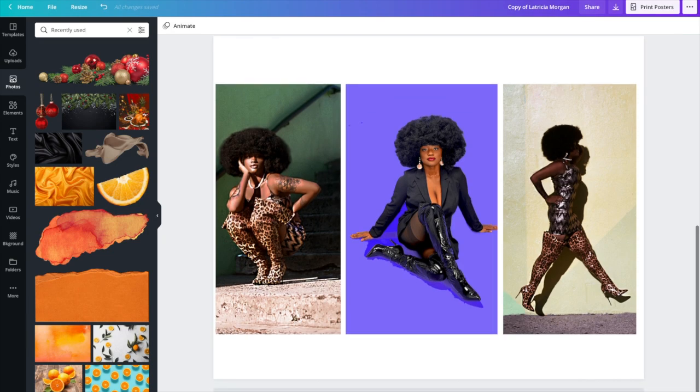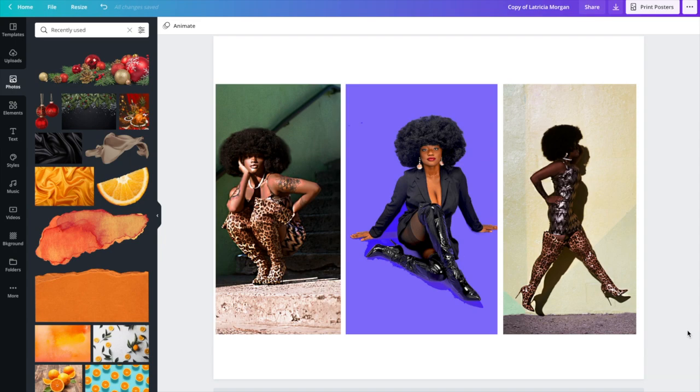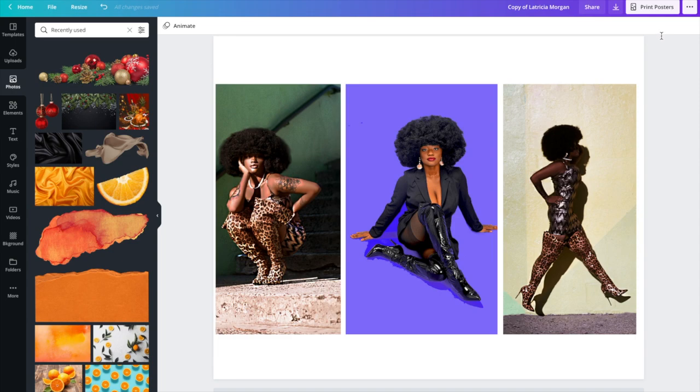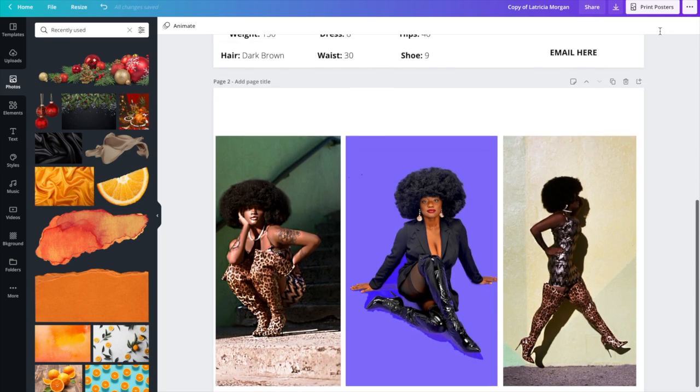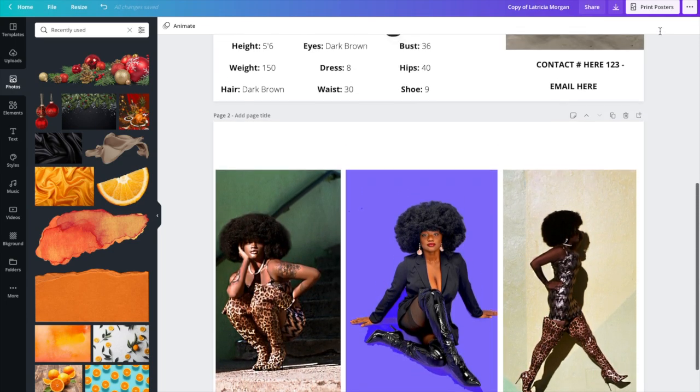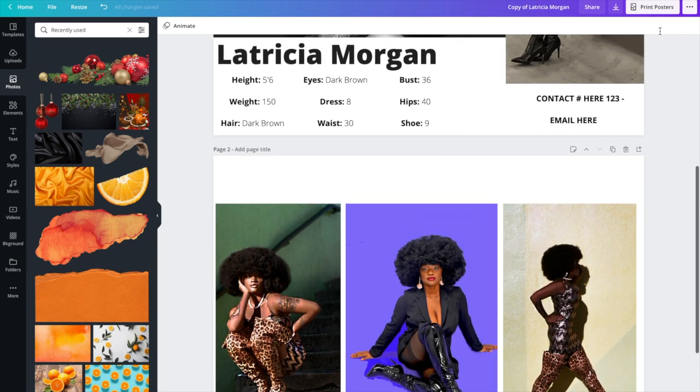I use Canva for a lot of things, a lot of digital flyers and things like that, so I know that it's very user-friendly and I know that you guys would have an easy time—models or actors—trying to put together some comp cards in order to get work via quarantine and so forth.